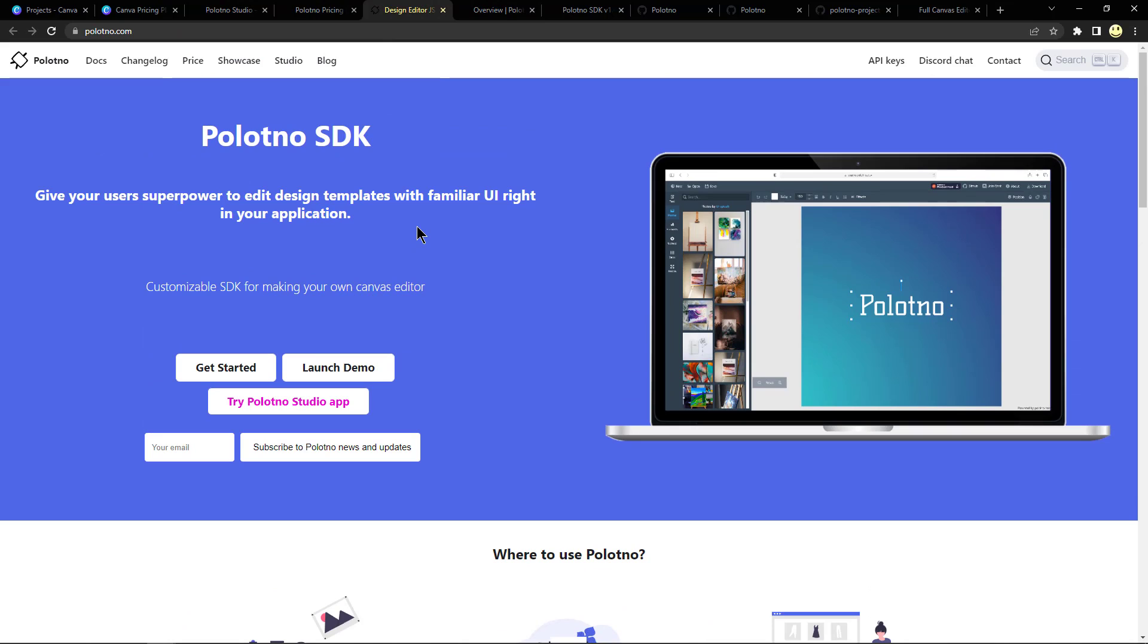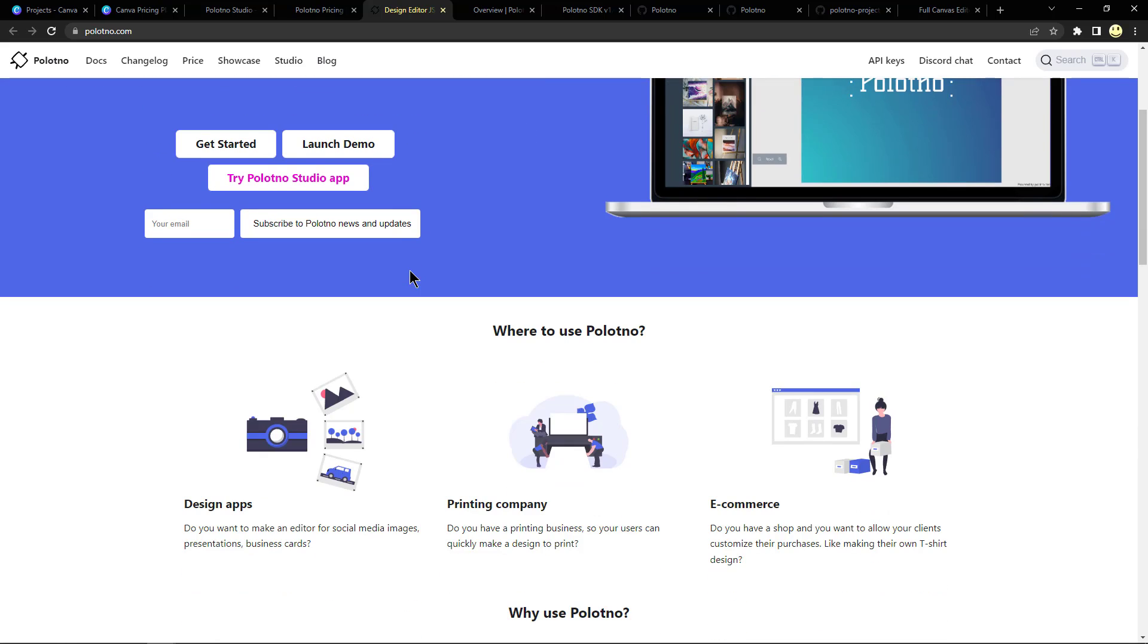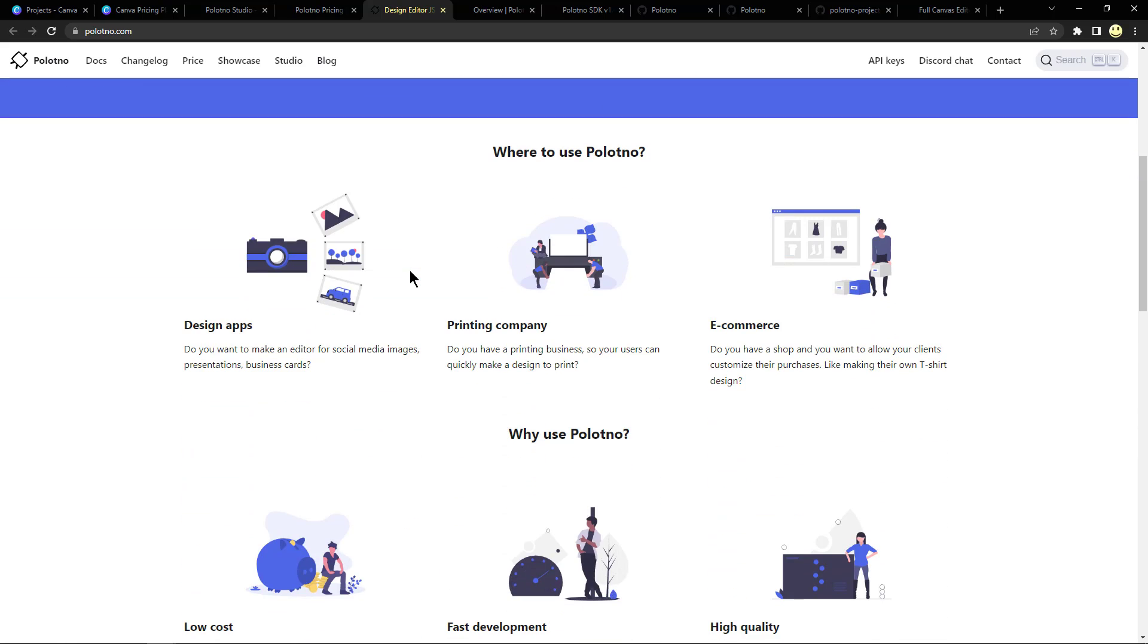So here they explain a little bit more: the Polotno SDK gives your users superpowers to edit design templates in or with familiar UI right in your application. It's a customizable SDK for making your own canvas editor without having to spend hundreds if not thousands of hours doing it yourself. So where would you use this? Design apps: do you want to make an editor for social media images, presentations, business cards? Do you have a printing company? Do you want to have a printing business so your users can quickly make a design to print? You could use it to start that.